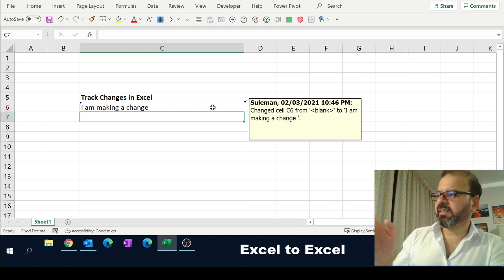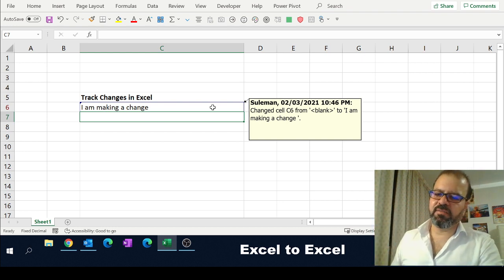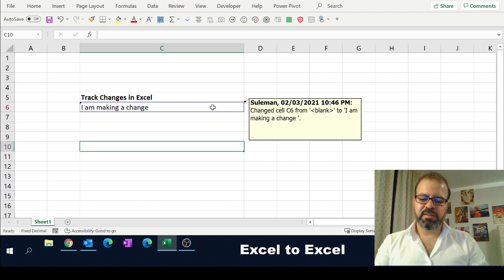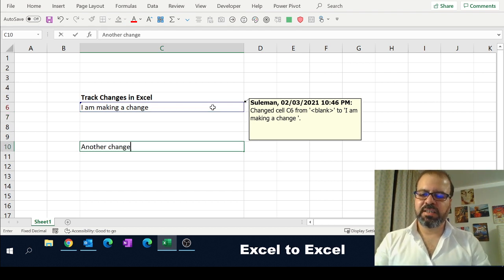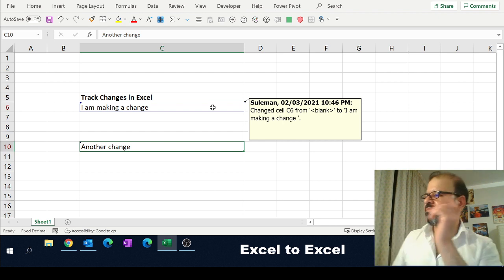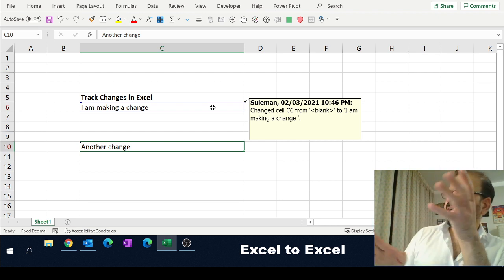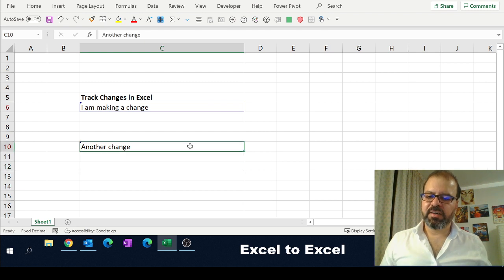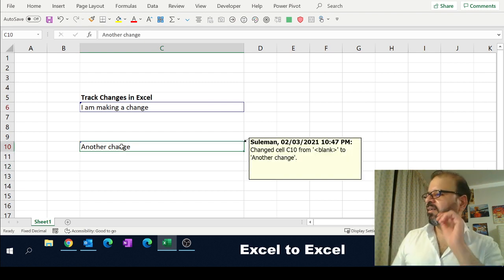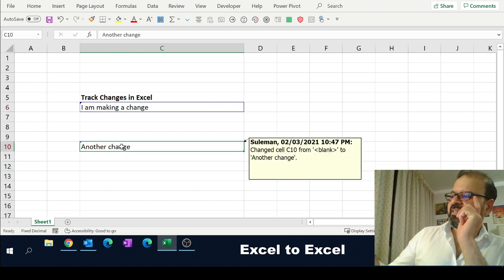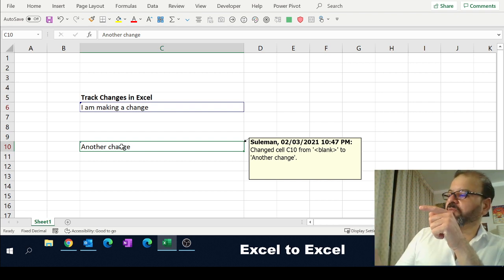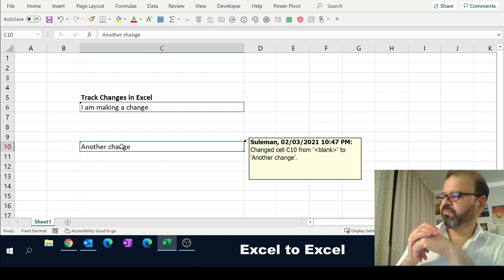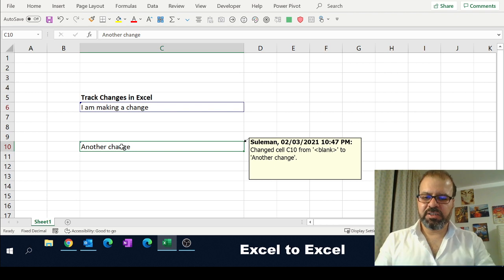For example, another change. And now you can see previous status blank to 'I am making a change'—that was for the first one. Now, if I click on this one, you can see status was blank and I've changed it to 'Another change.' Let's make another change here.